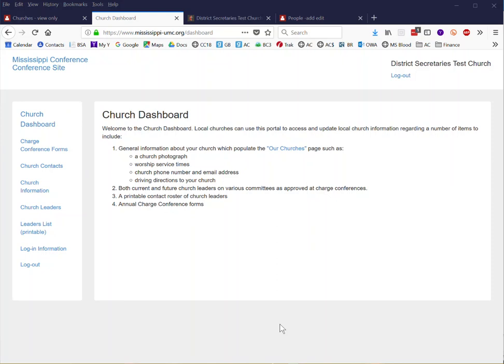Greetings. The purpose of this video is to introduce you to the church dashboard and to discuss each one of the components that you can find here.